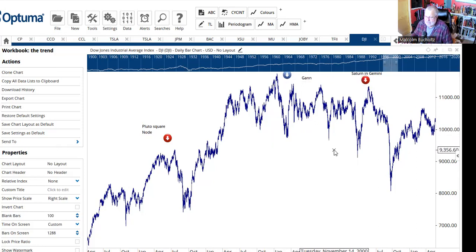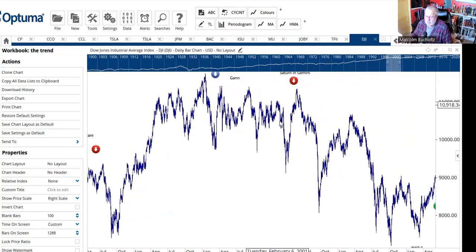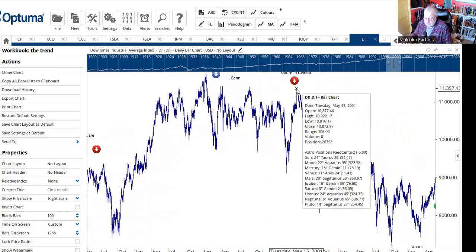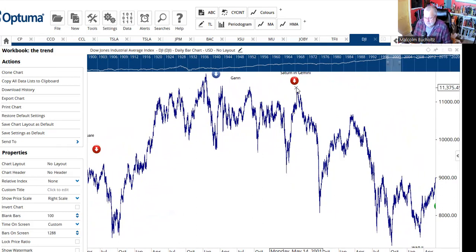Markets chopped around very violently, and Saturn came into Gemini in May of 2001. One thing I haven't mentioned about Saturn in Gemini: when either Saturn or Uranus move through Gemini, there is a propensity — if you look back in history — for the United States of America to have some sort of a violent conflict. If you go back to World War II, you'll see that one of these planets was in Gemini.